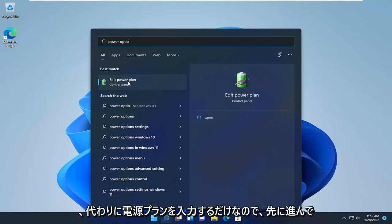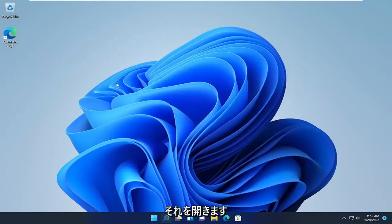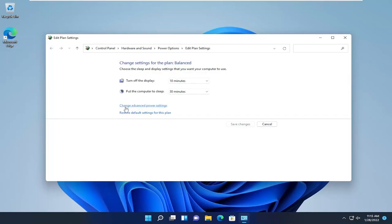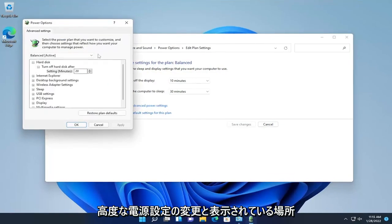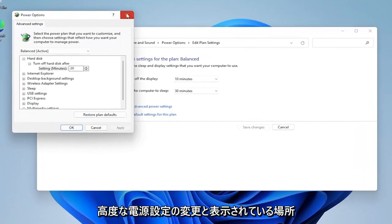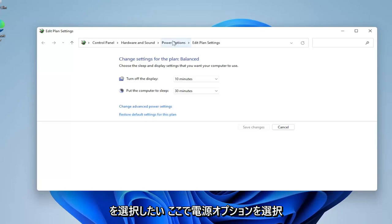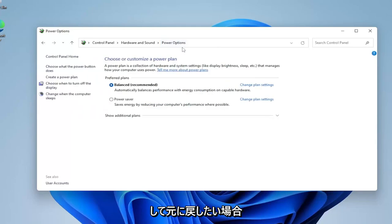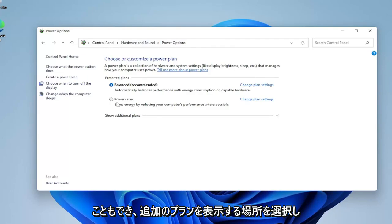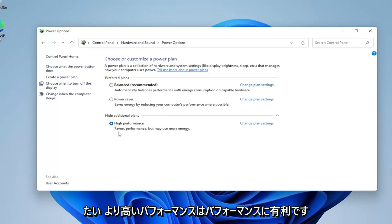Go ahead and open that up. You want to select where it says Change Advanced Power Settings. Select Power Options at the top to go back one — you can also open this through the Control Panel. Then select where it says Show Additional Plans.